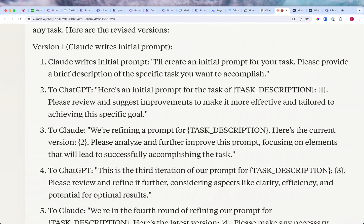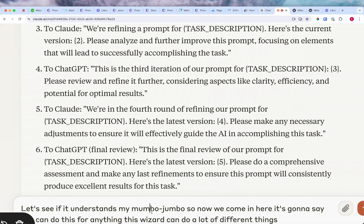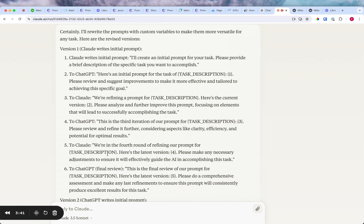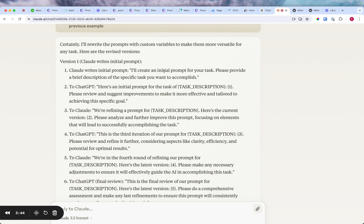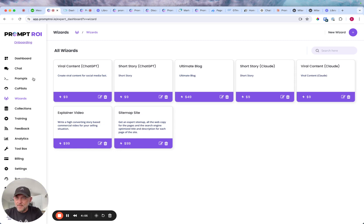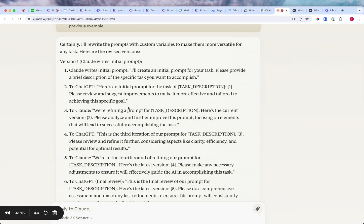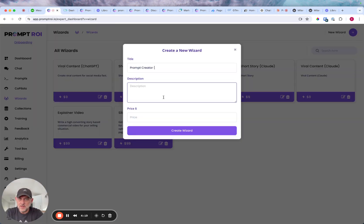Now if we come in here, this wizard can do a lot of different things. Claude writes the initial prompt — it says 'I'll create an initial prompt for your task, please provide a brief description of what you want to accomplish.' So let's go grab this and create a wizard. I'm going to go new wizard and call this wizard 'prompt creator.' Which one was this? Claude writes the initial prompt, so we'll call this one 'Claude prompt creator.'